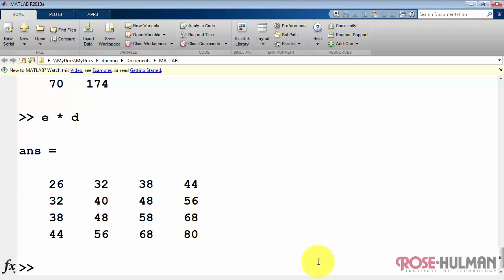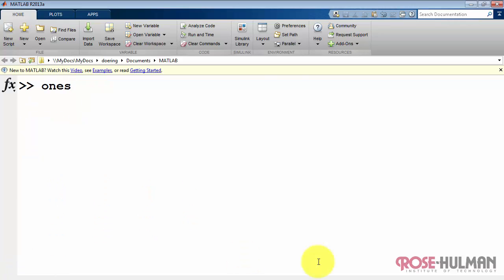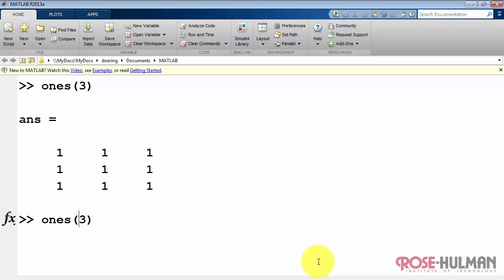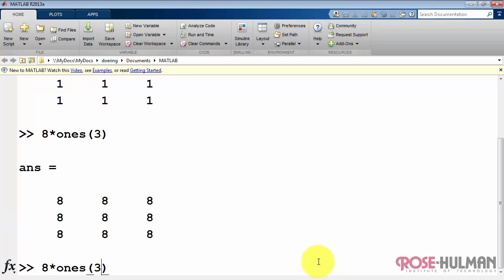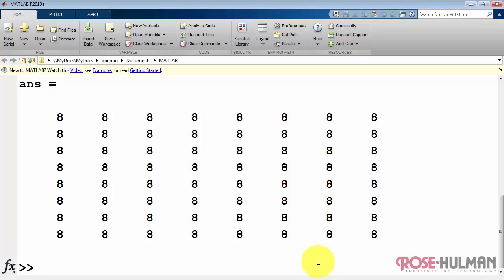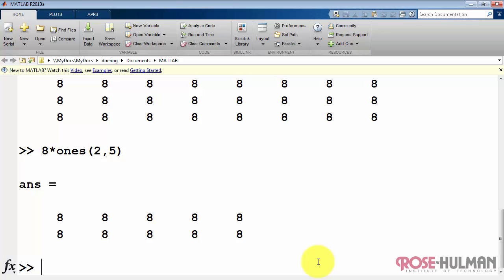Now let me finish up by showing you some other standard ways of creating relatively large arrays, quite simply. Here's an array of 1s. I can take that result and multiply it by a scalar to get an array of 8s. And then you can manipulate the size easily. If you want something other than square, you can indicate the number of rows and the number of columns.